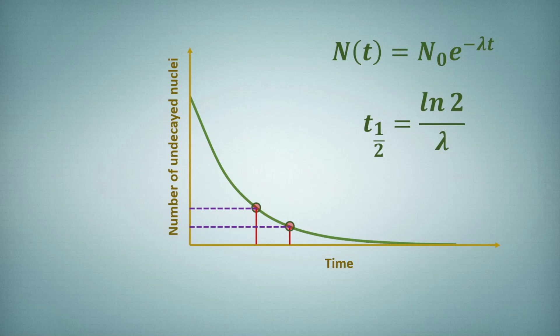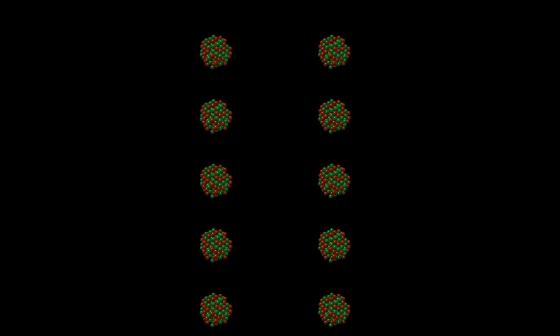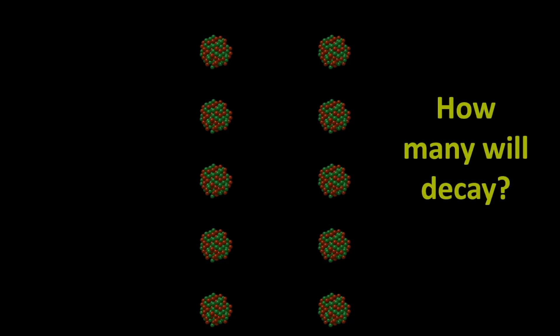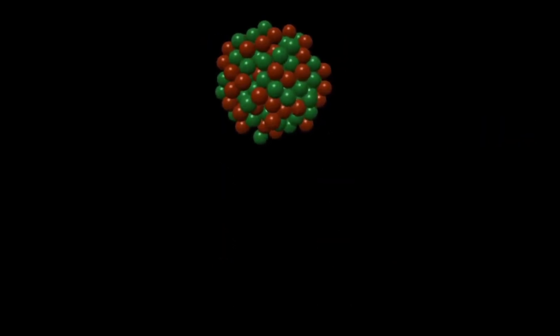So if I ask you the question, if I begin with 10 radioactive nuclei and if I look after half-life, how many of them will decay? Now an obvious answer that will occur to most of you will be that five of them will decay and five of them will remain undecayed.